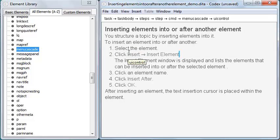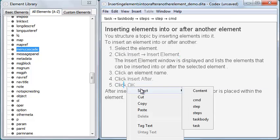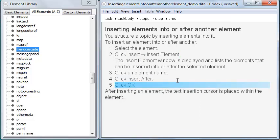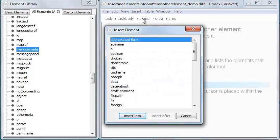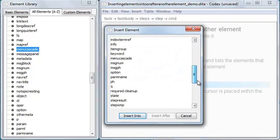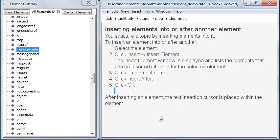I can also insert elements using Insert Element. There are two ways to do this. First, I can select an element and then click Insert Element. In this case, the dialog lists elements that can be inserted within or after the selected element.